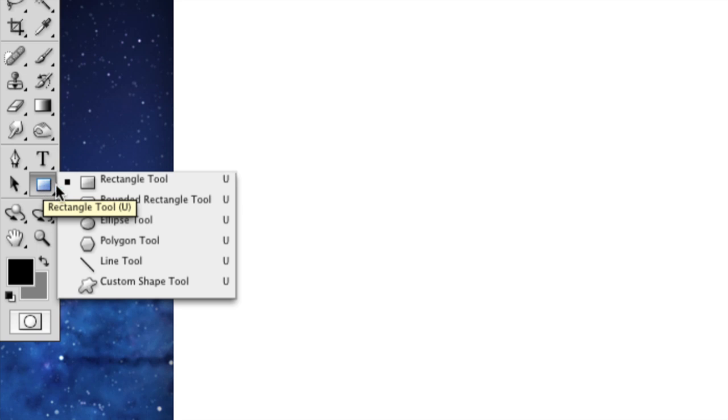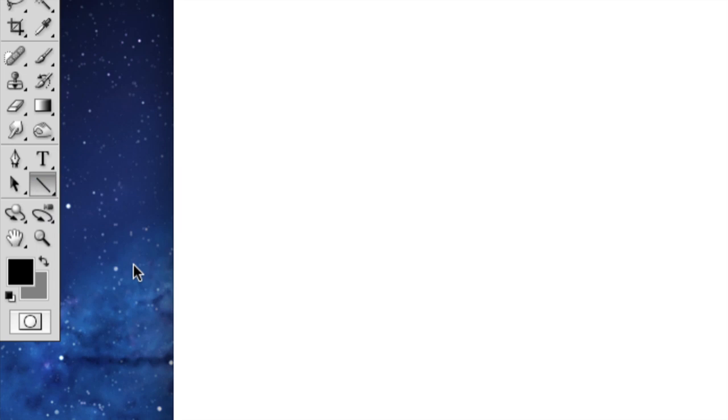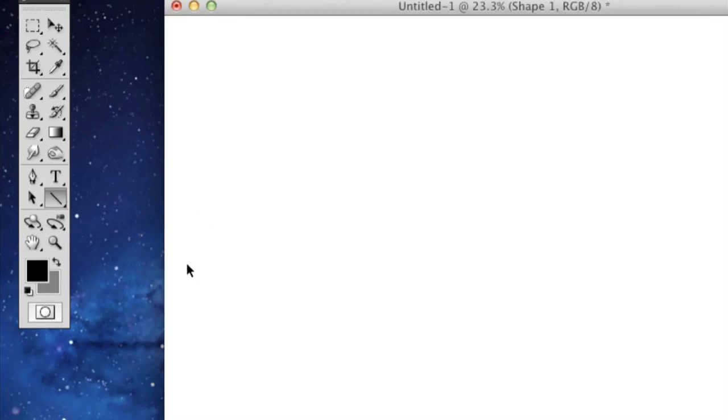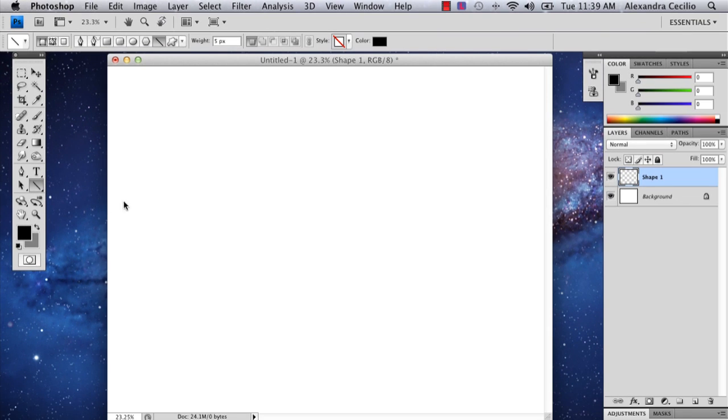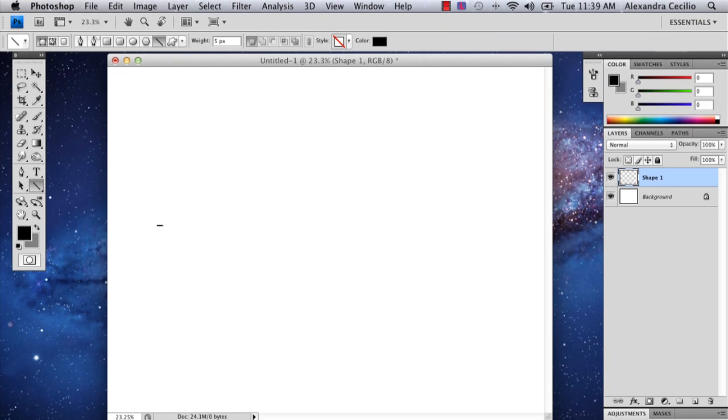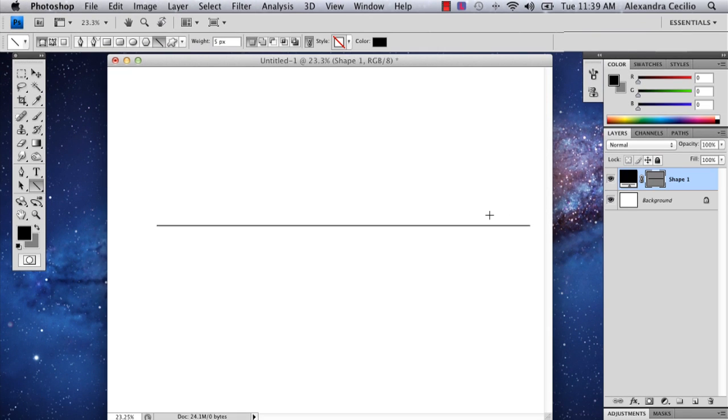Click and hold it down, and select the line tool right beneath the polygon tool. You can hold down shift and draw a straight line across your screen.